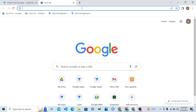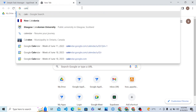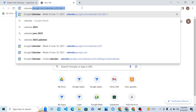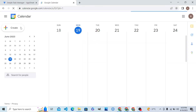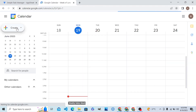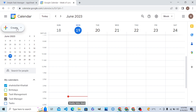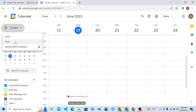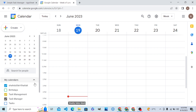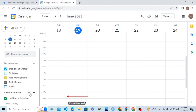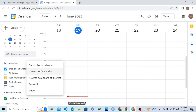Hello students, in this tutorial we are learning how to add Google Calendar to AppSheet as a data source. For this, we will first go to Google Calendar at calendar.google.com. It will pick your Google ID if you are signed in.